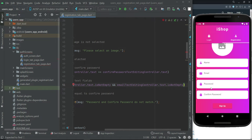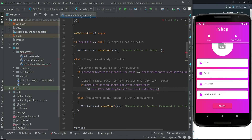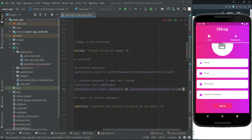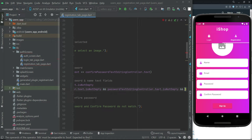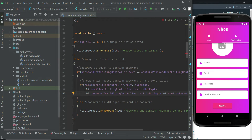If the user writes nothing in the password field, then an empty password also equals an empty confirm password. So we have to add another condition in the same if condition: we check that the password and confirm password are also not empty. So, checking email, name, password, and confirm password — if the password text editing controller dot text is not empty — if all these fields are not empty.